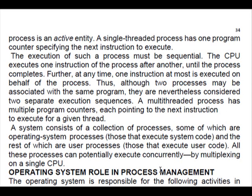When we discuss a multi-threaded process, it has multiple program counters, each pointing to the next section to execute for a given thread. So, all these processes can potentially execute concurrently by multiplexing on a single CPU. Let us move to the subtopic: operating system role in process management. This is the most important thing in a process in operating system, because the operating system is the only interface between the user and the computer.